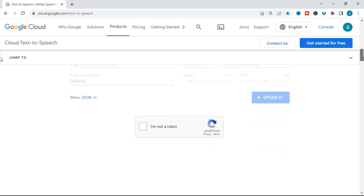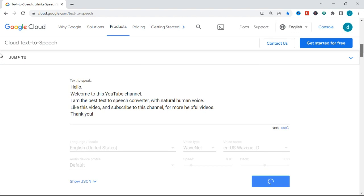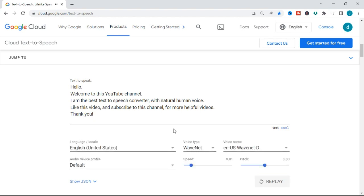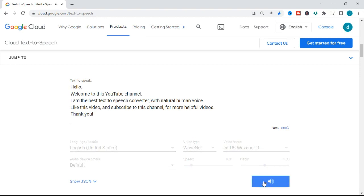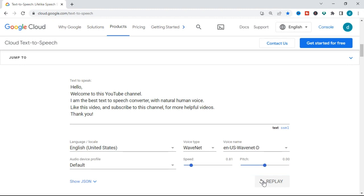After clicking Speak, you need to scroll down. Google wants to know if you're a robot, so just click 'I am not a robot.' After doing that your text is going to be converted to speech. It's loading now — it's converting — and in no time it will begin to speak. You will hear clearly how it converts this text into a human-like voice. It's already speaking now — you can hear that natural human voice. Let me replay it: 'Hello, welcome to this YouTube channel. I am the best text-to-speech converter with natural human voice. Like this video and subscribe to this channel for more helpful videos. Thank you.'